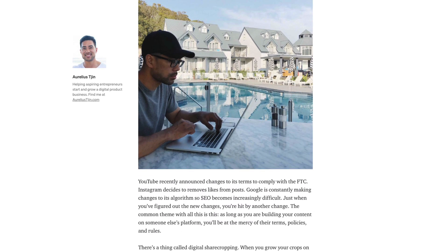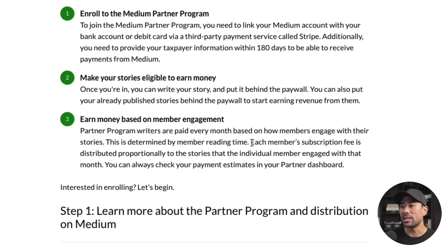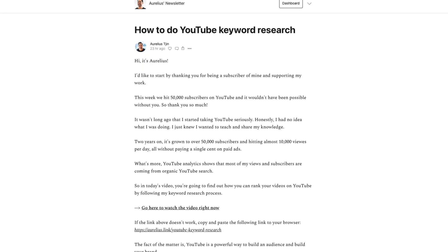Medium is different from MailChimp and Substack because it's really a blogging platform where you post articles. Monetizing on Medium is based on member engagement — specifically member reading time. What's great about Medium is that it gets picked up organically from search engines. I feel Substack is a hybrid of Medium and MailChimp: you can build an email list, and your newsletters look like blog posts or articles. With that said, I want to dive deeper and compare Substack and MailChimp specifically, since Medium is more of a blogging platform.